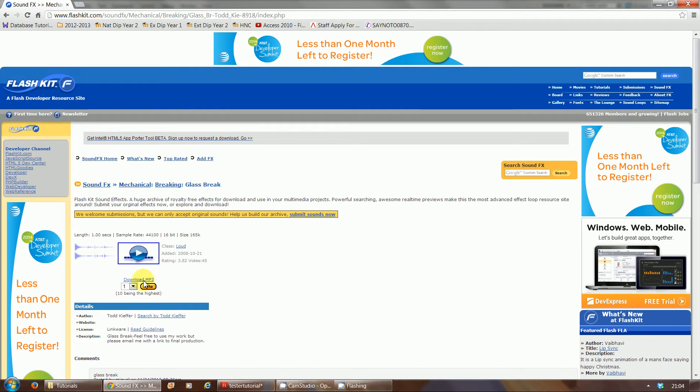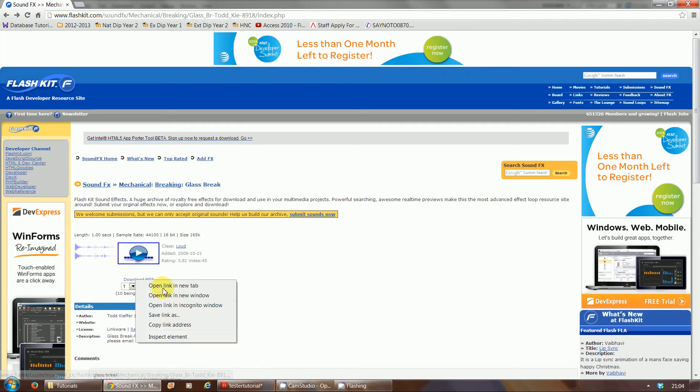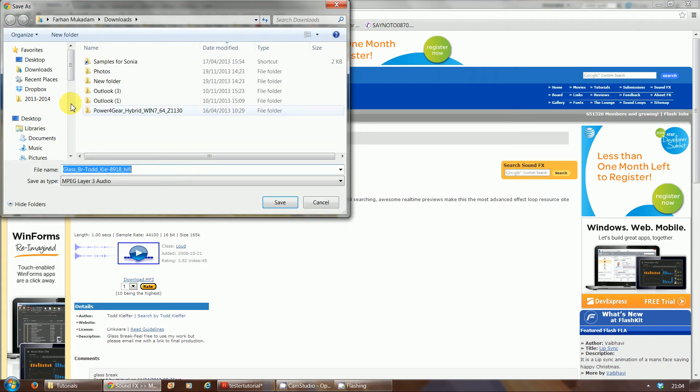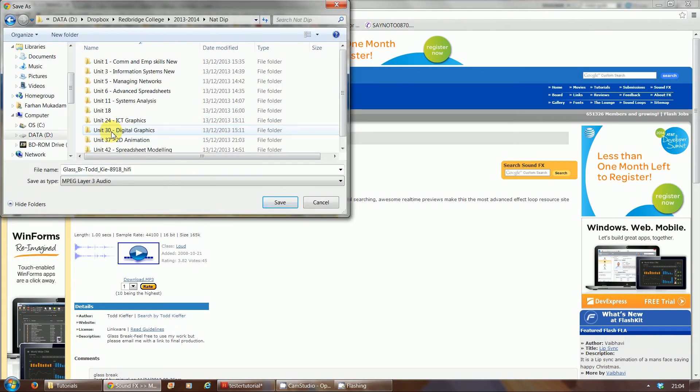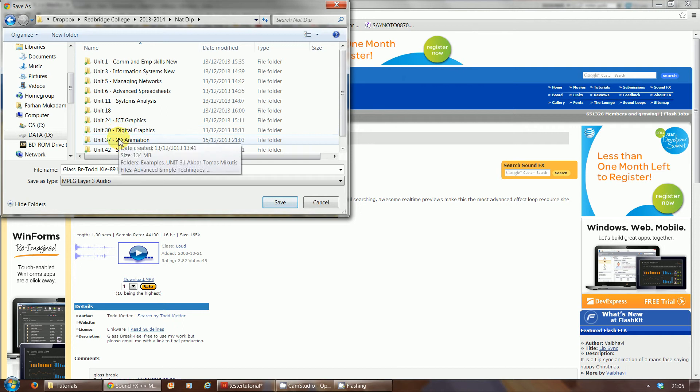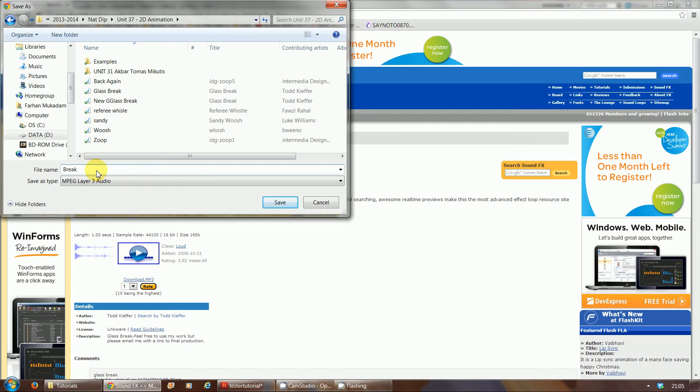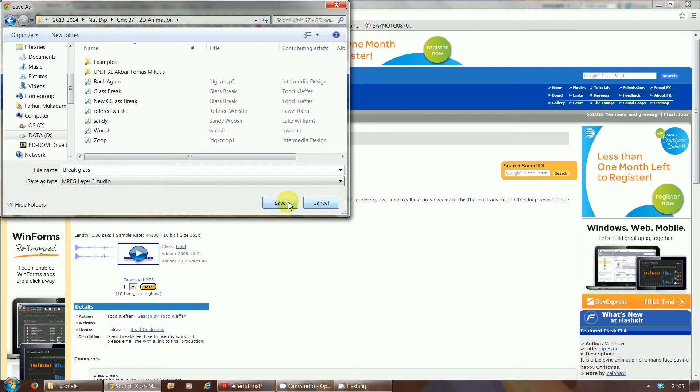So now that we found that sound, what we can do is download that. How you download it is right click where it says download mp3, that sound effect, right click and then click save link as. Now save that link, save it to your folder. So I'm going to save it to my unit 37 folder and rename it obviously, the broken break glass, whatever you want to call it. I've already got one in there called glass break, so I'm just going to use that one. Once you've done that, click on save and that will save into your folder.